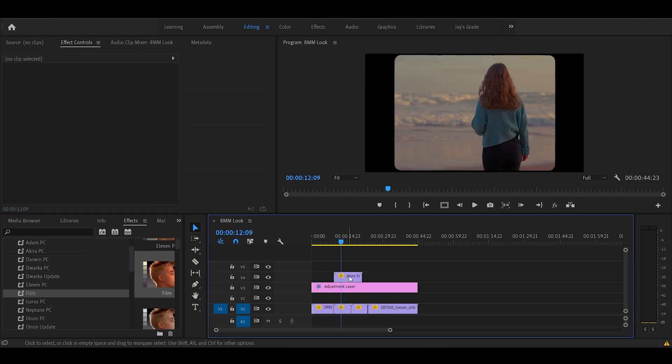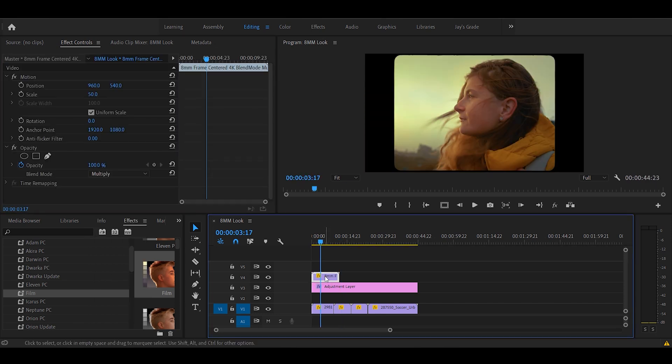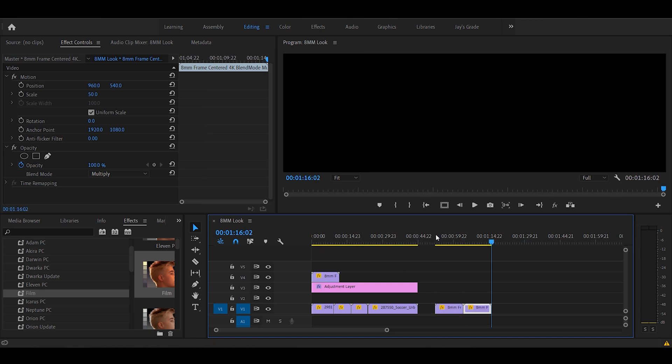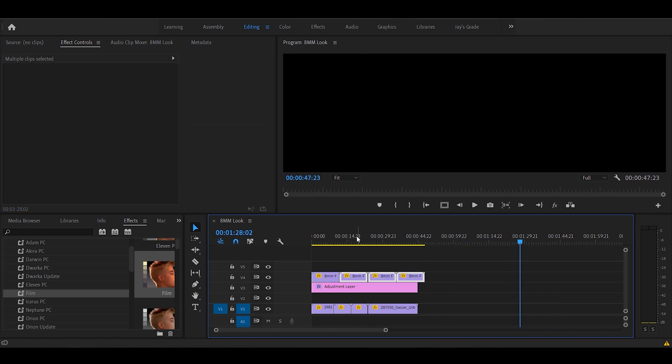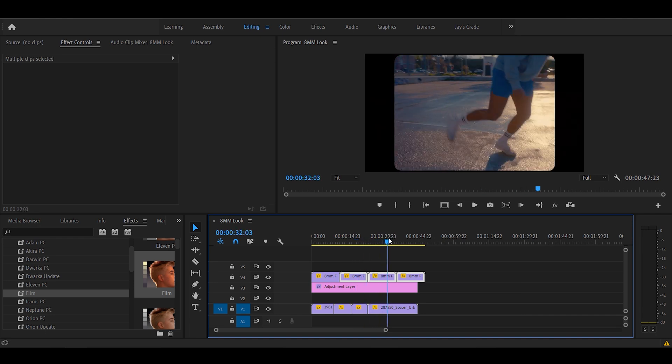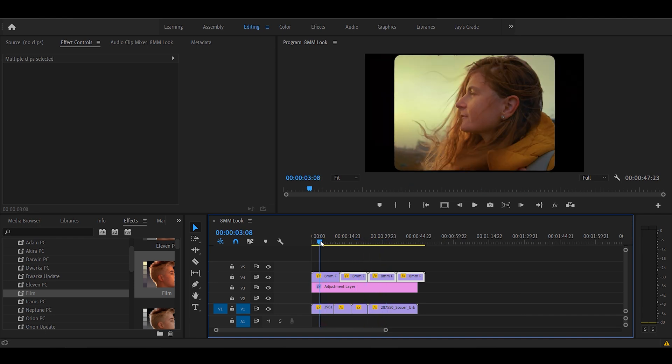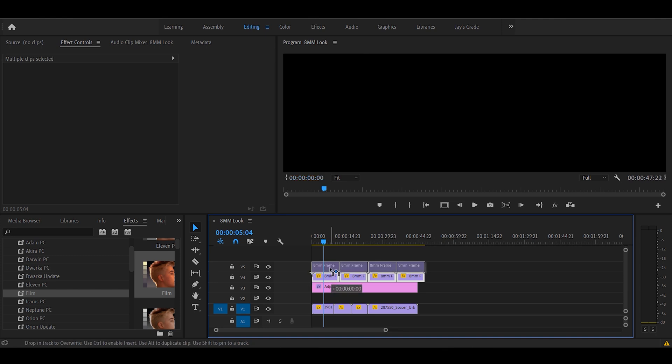We won't be needing the previous one. We'll make multiple copies of this and place it on top so that it can cover it all. Nice. Let's make some space in here.